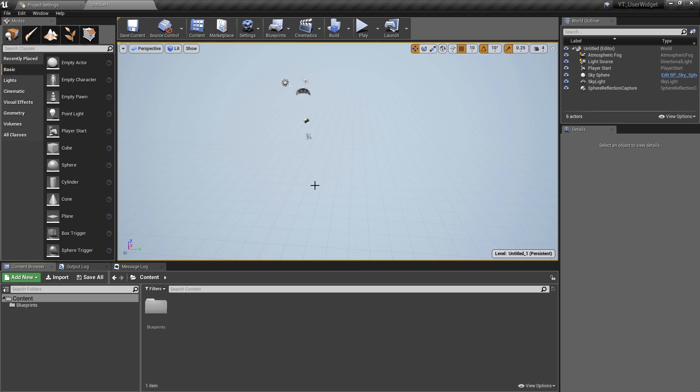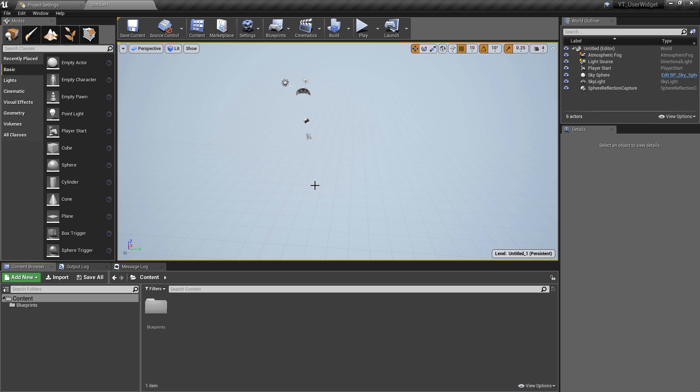Hey everyone and welcome back to another Unreal tutorial. This will be another slightly miscellaneous video. In this video I wanted to look at the new functionality inside of Unreal Engine 4.22 utilizing the editor widgets.